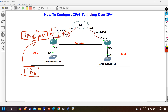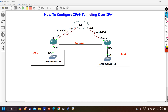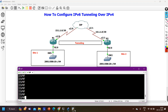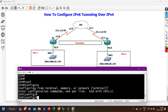Let me configure the scenario from scratch. First I will configure IP addresses, starting from the ISP router. I have console access to ISP router, router 1, router 2, and ISP. So let me configure IPs on the ISP router.